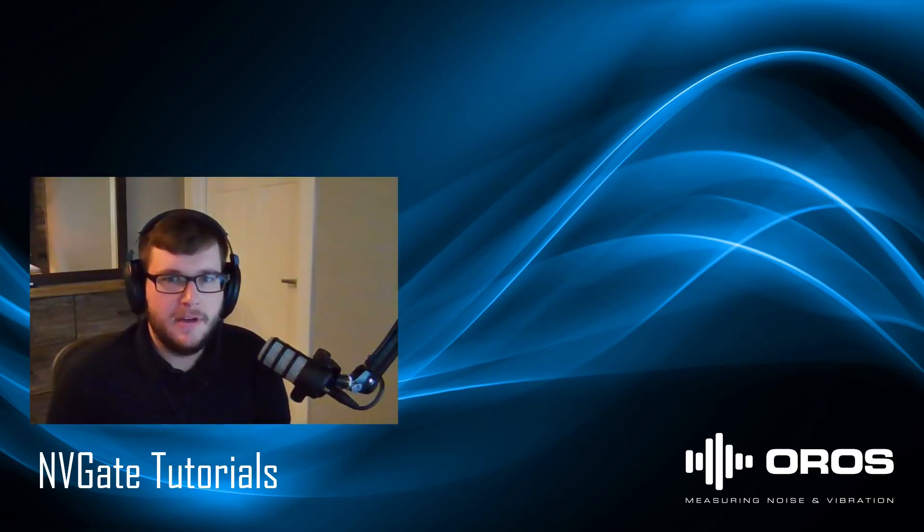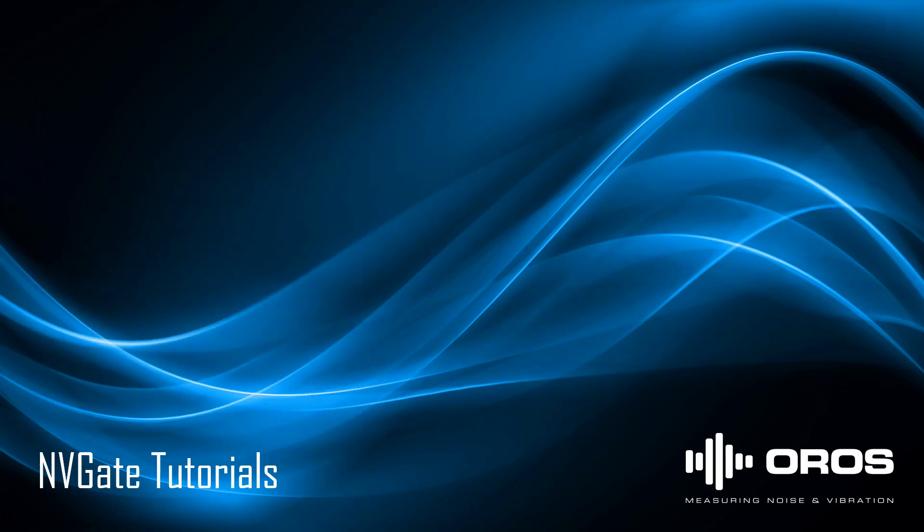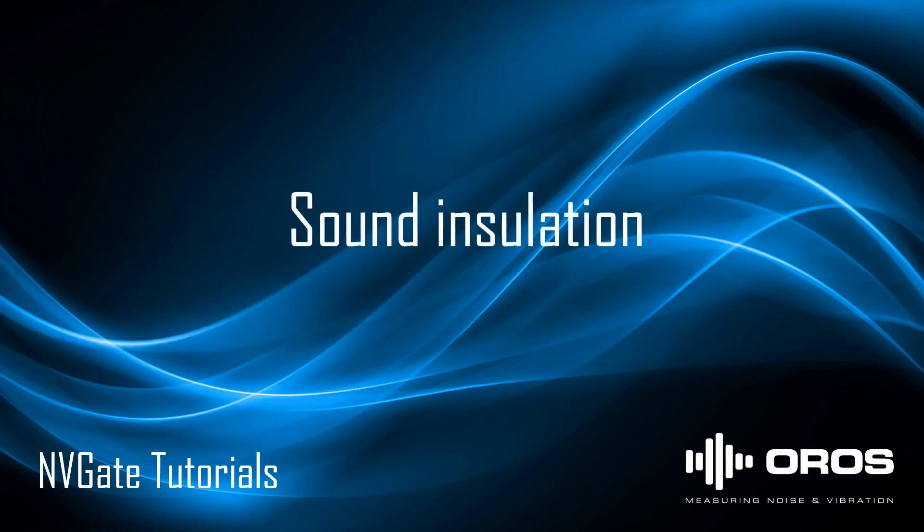Hello everyone, I'm Nick Hoffman, application engineer for Oros North Americas. In this video, I'm going to be showing you a little bit about sound insulation and different things in NVGate regarding sound insulation.